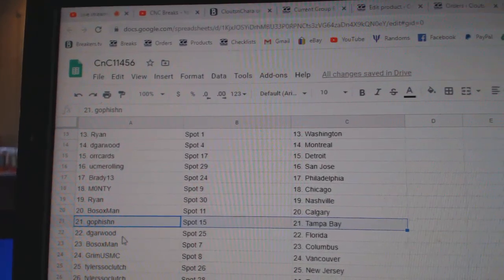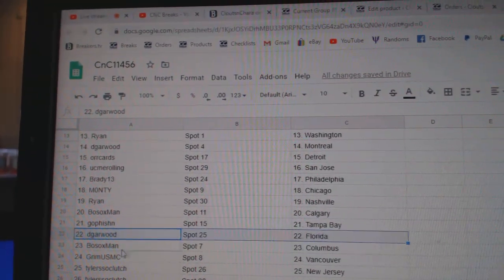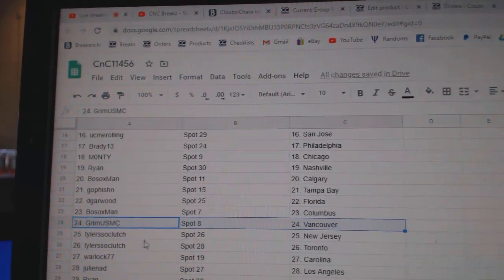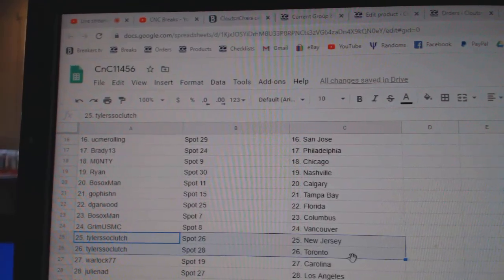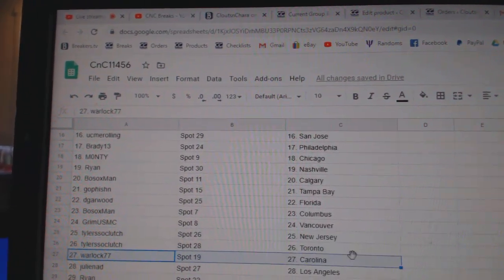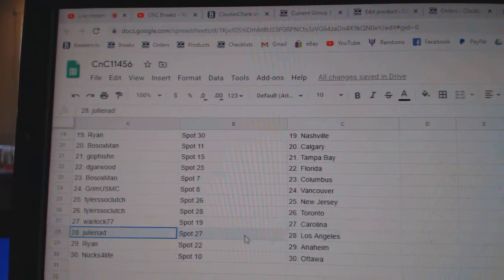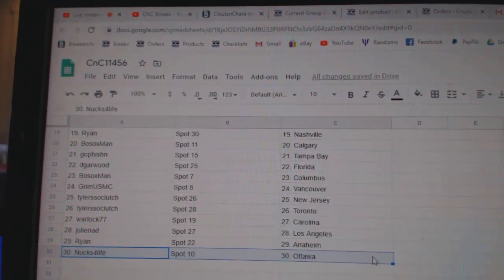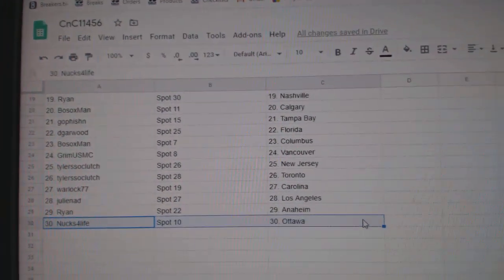Go Fish in Tampa, Deke Garwood Florida, Bo Sox Columbus, Grim Vancouver, Tyler's got New Jersey and Toronto, Warlock Carolina, Julie's got LA, Ryan Anaheim, and Next for Life has Ottawa.